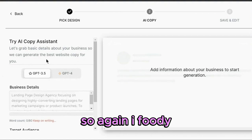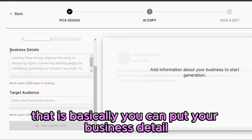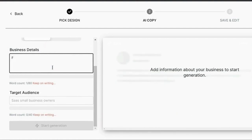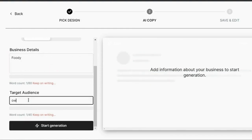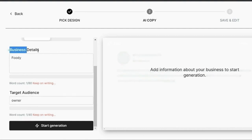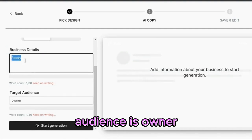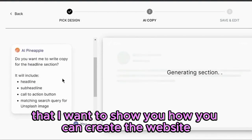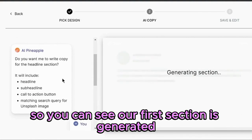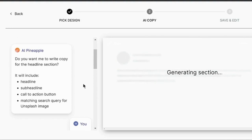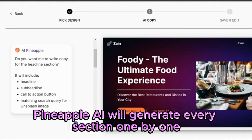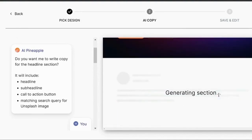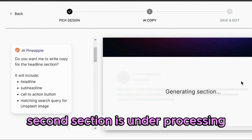I want to put — so basically, you can put your business detail. I put my business detail like a company name and the target audience. I will start generation — this is basically random information to show you how you can create the website. You can simply put your real information there. You can see our first section is generated and Pineapple AI is working on the second one, generating every section one by one. You can see our second section is under processing.